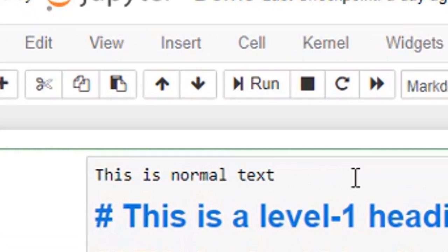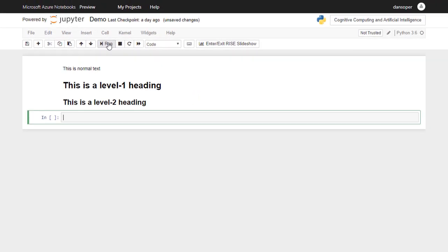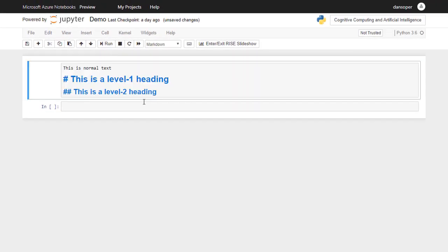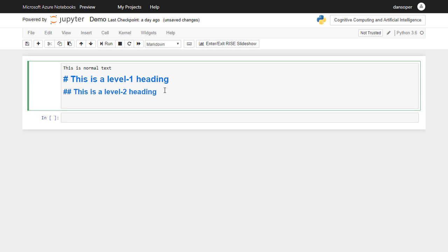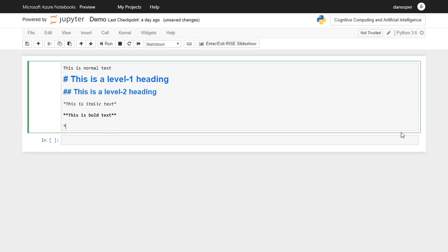To see what the text looks like, simply click the Run button. Double-click on the Markdown cell to return to editing mode. Continuing, you can make your text italic by surrounding it with one asterisk on each side, or you can make your text bold by surrounding it with two asterisks on each side. Three asterisks will make your text bold and italic.